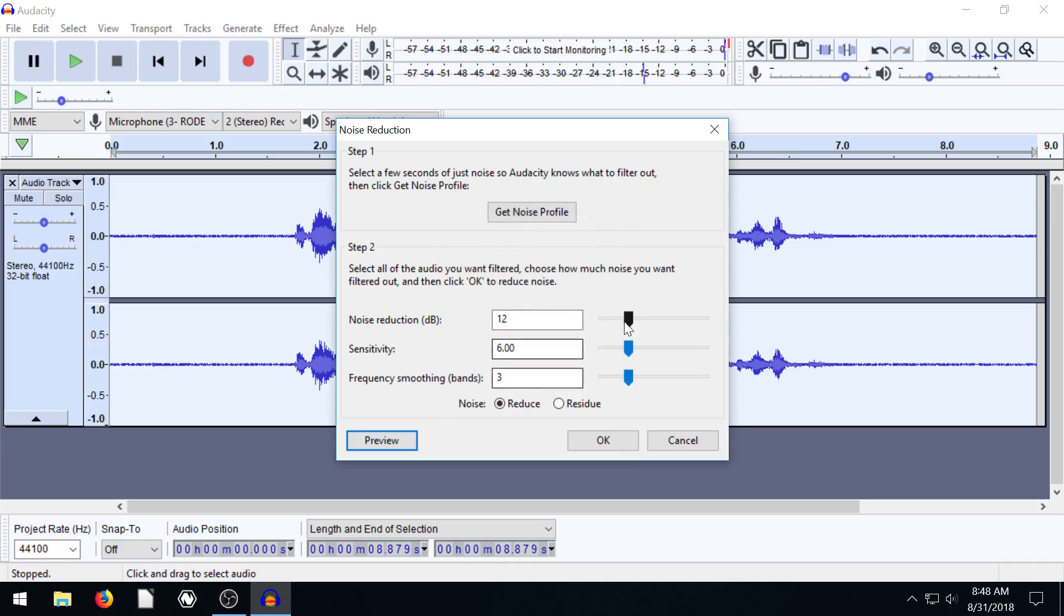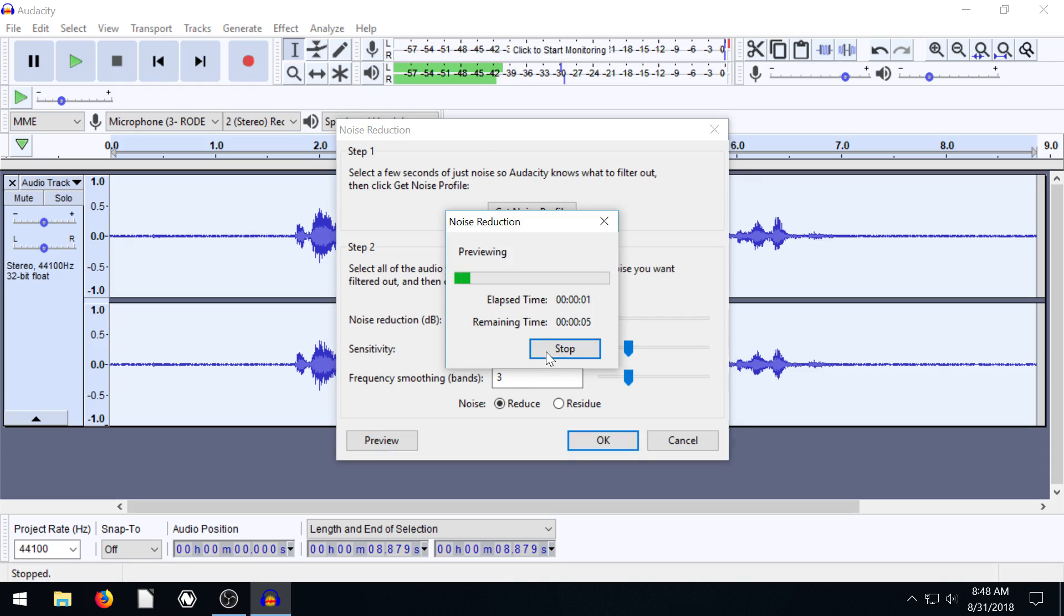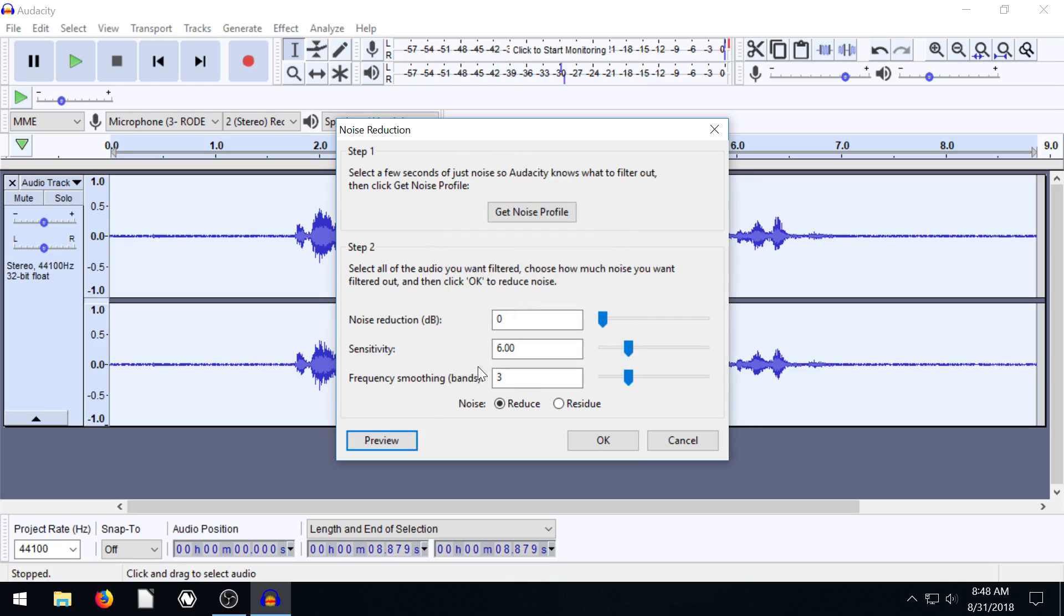So go to preview and it'll just play back and you'll hear what it sounds like. So that's better than it was, I think. This is kind of how it was. Zero is kind of like your baseline. But if we bring this up to maybe 16 and do preview,